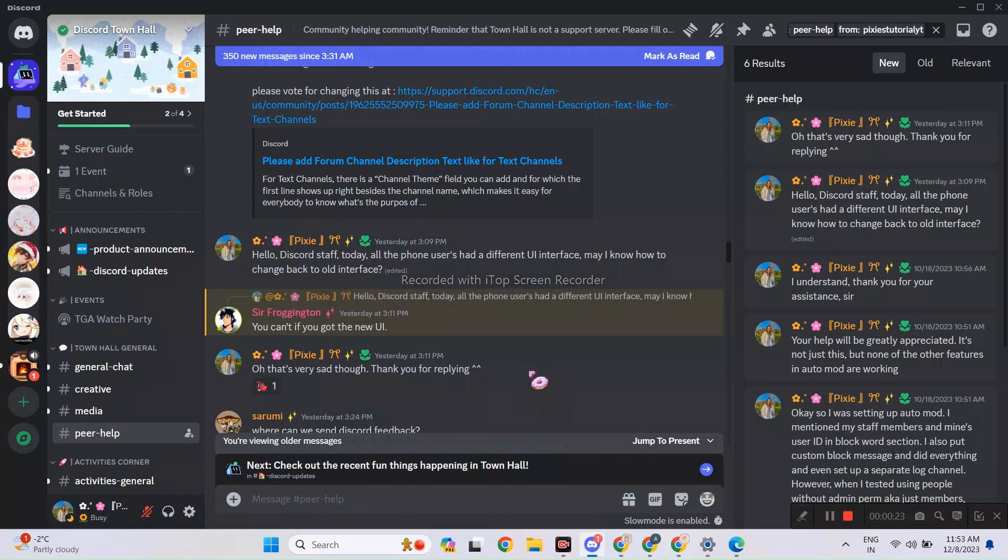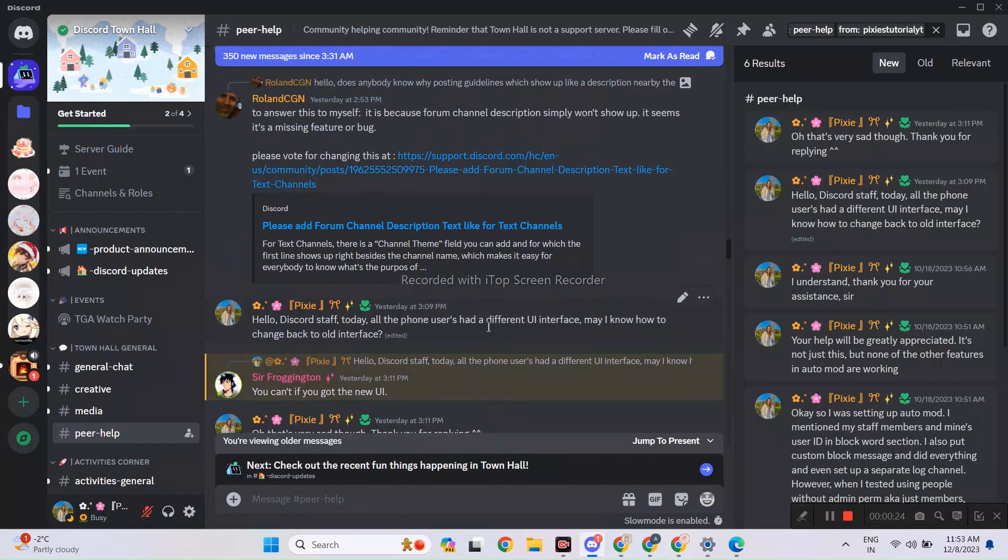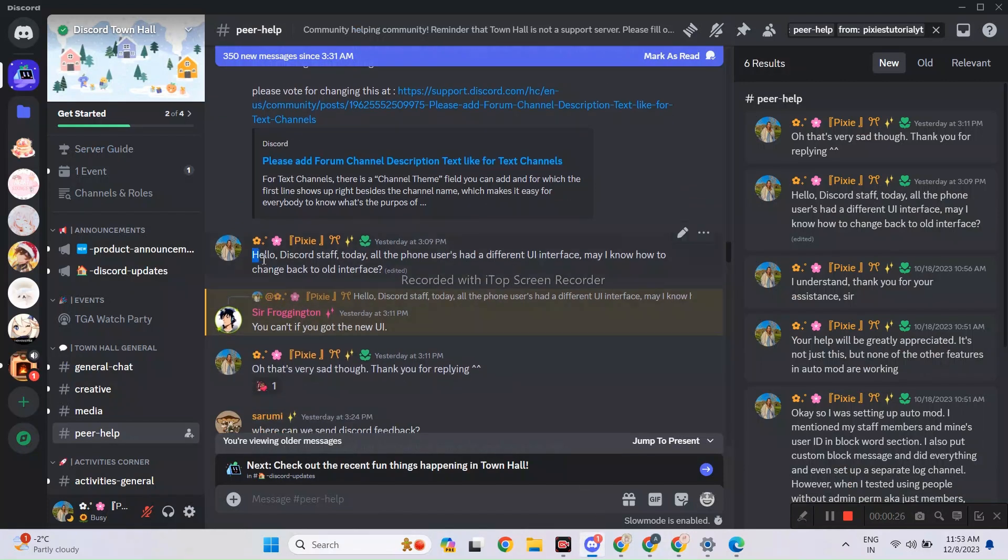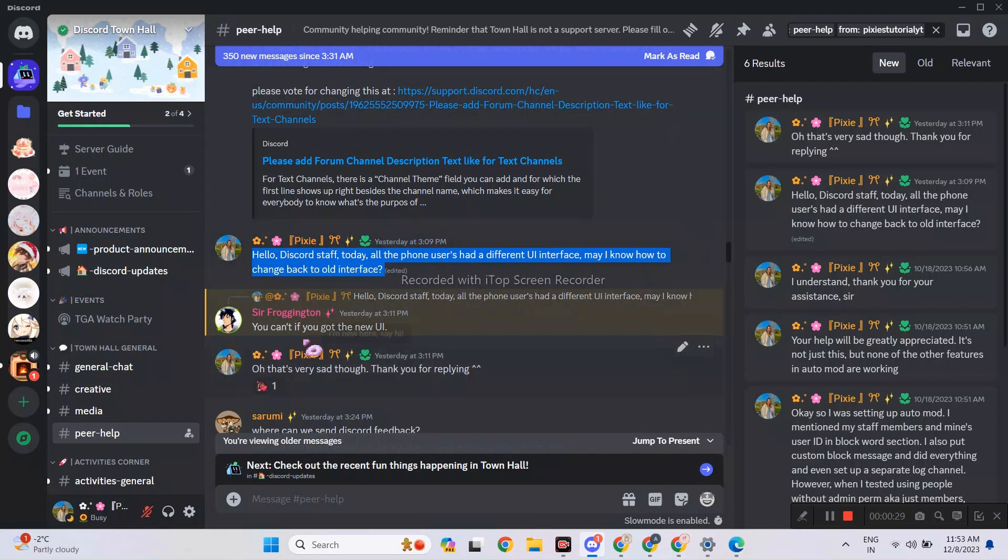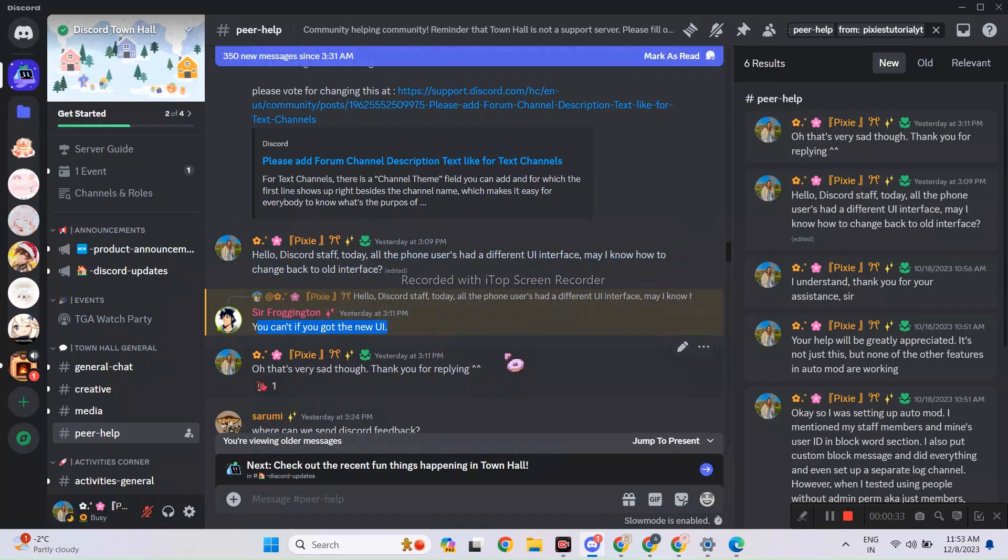I joined Discord Town Hall yesterday, it's the official Discord server. I asked one of their staff members the same question you all have and they just said, no you can't change it back to the new UI.